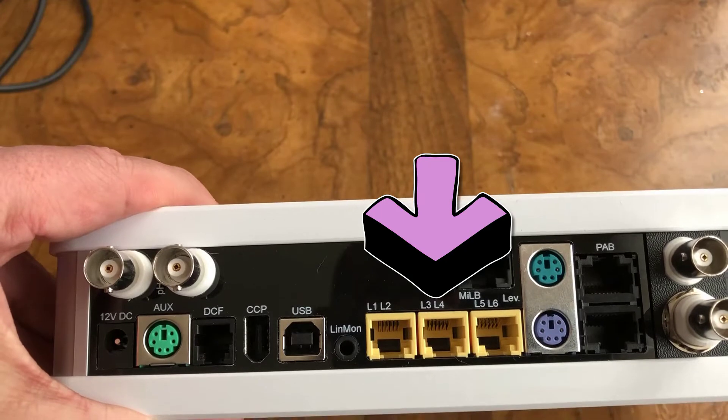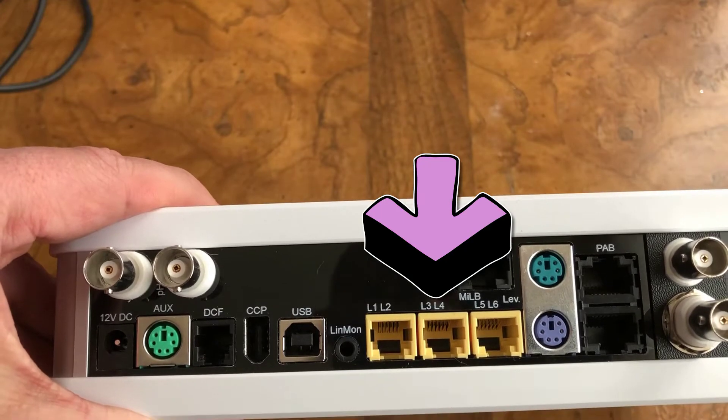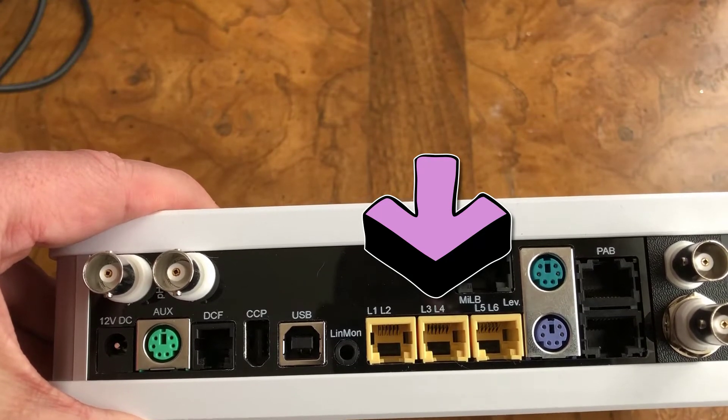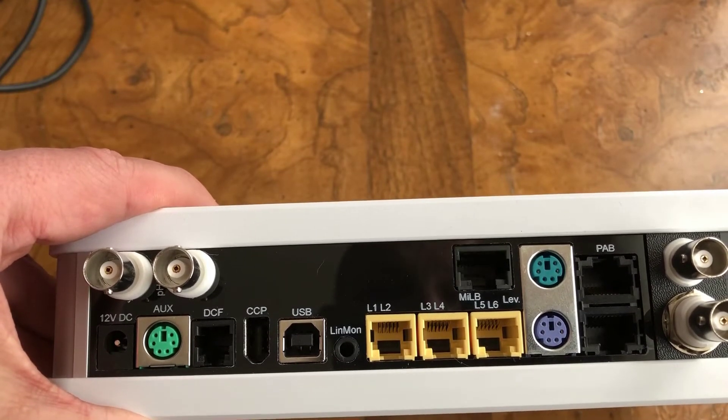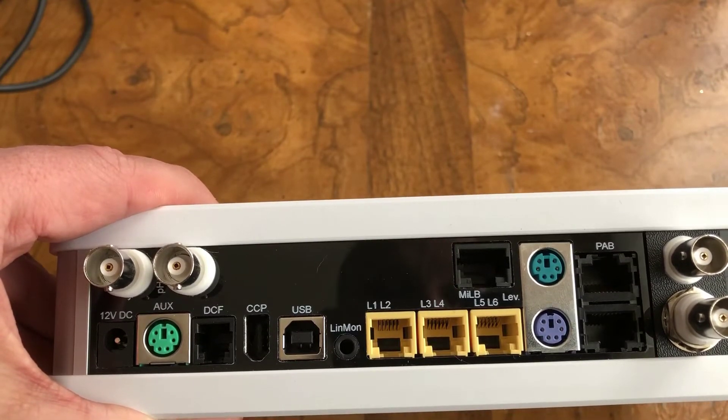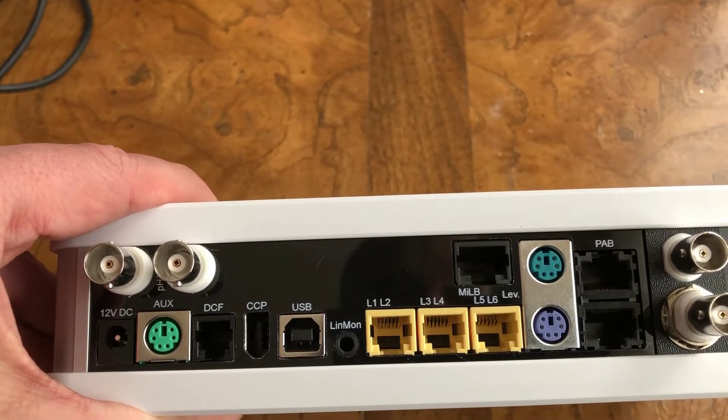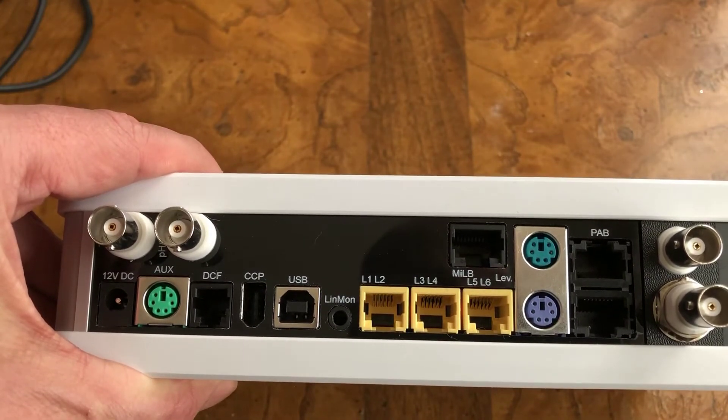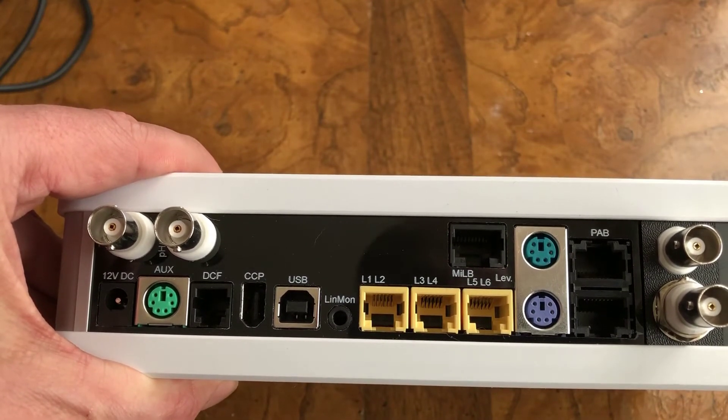Each of these ports can control two devices and are labeled L1, L2, L3, L4, and L5, L6.